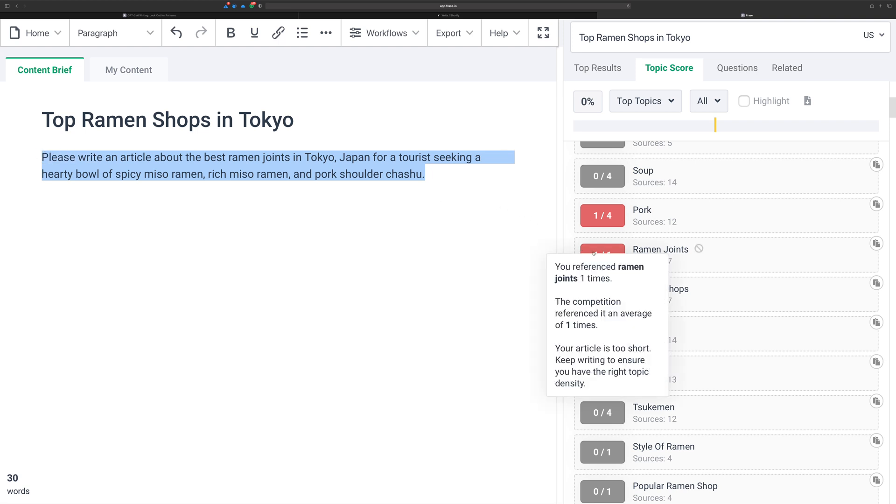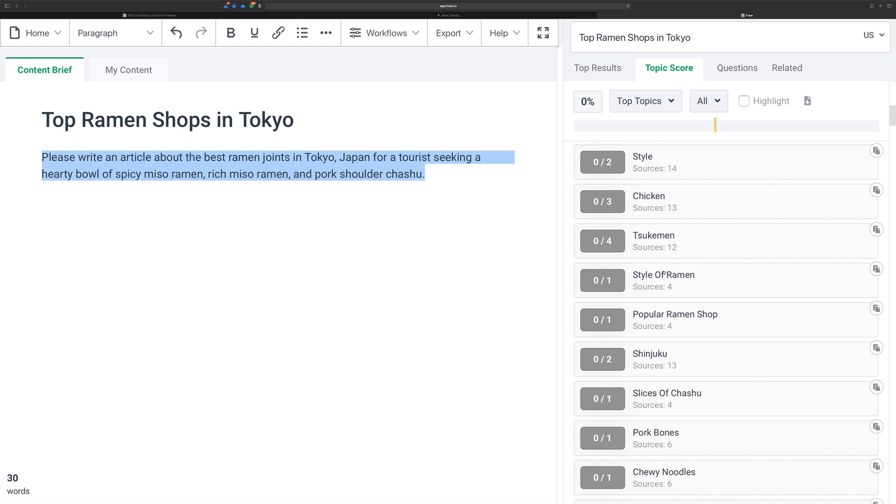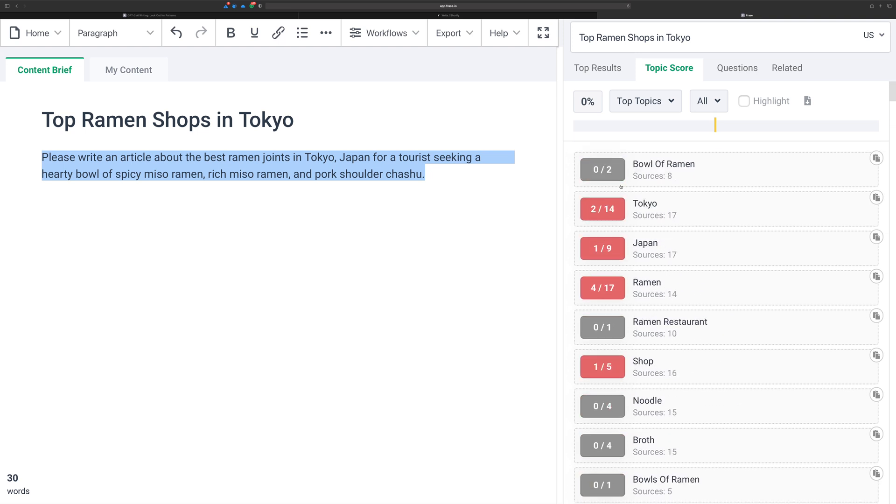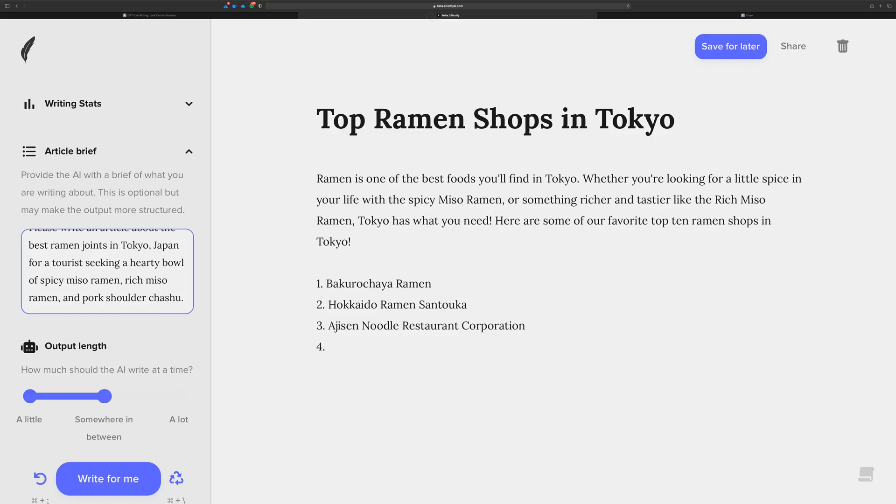So it says my article is too short. Keep writing to ensure you have the right topic density. I'm not trying to write the article here. So what I'm just trying to do is get an article brief out of this. So I'm just using some of the keywords and picking and choosing some to make a nice topic rich article brief that I can use in Shortly here to help me write this.